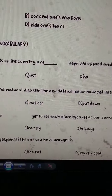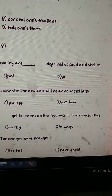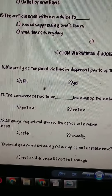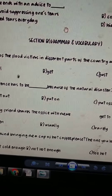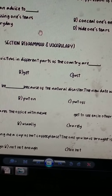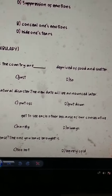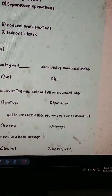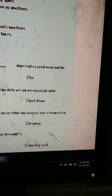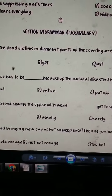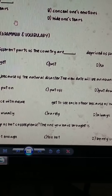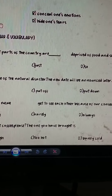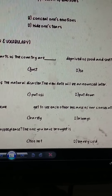And this was before I was doing it, but I said I'll do it again. So, majority of the flood victims in different parts of the country are dash deprived of food. Still, the conference is to be dash put off because of the natural disaster. The new date will be announced later.